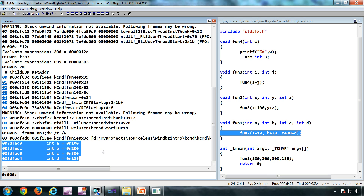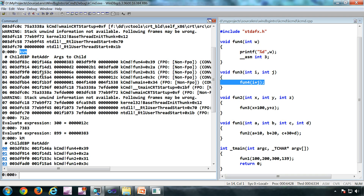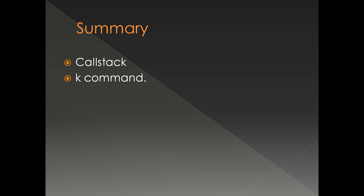The parameters we see in 32-bit can be correct provided your symbols are right — there is about a 90% chance that the parameters are right. But in 64-bit, the parameters obtained from the K command are incorrect, so do not depend on them in 64-bit because 64-bit has a different calling convention and optimization. So we have seen the concept of call stack, the K command and its different variants — KVN lets us see parameters passed — and that's it. Thank you very much.